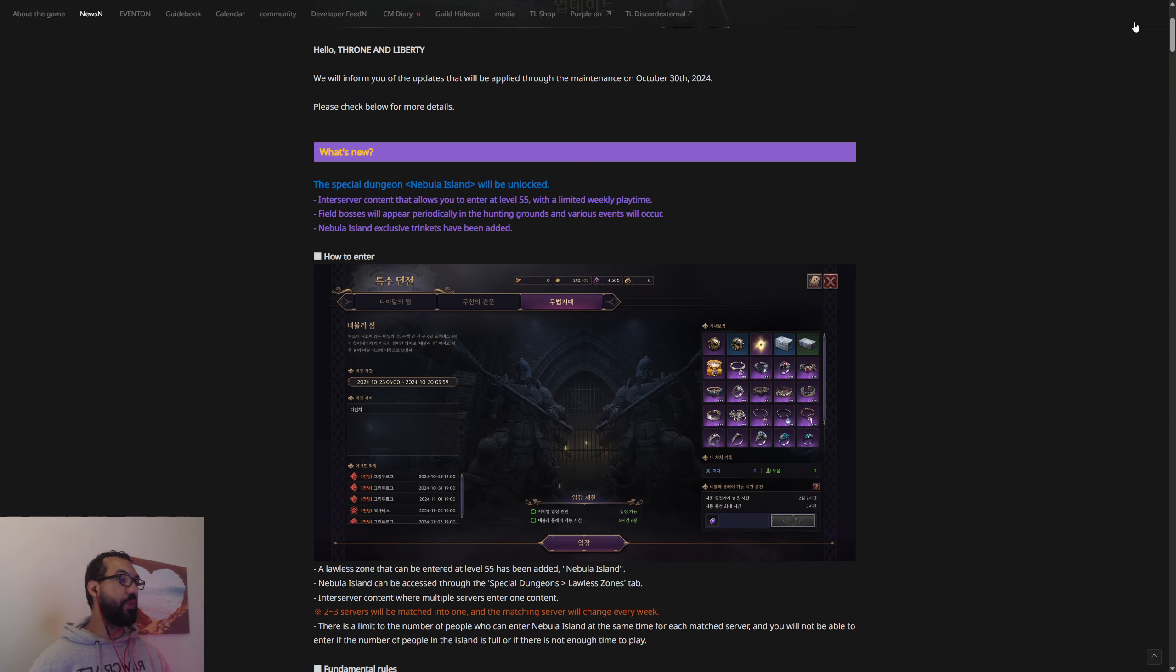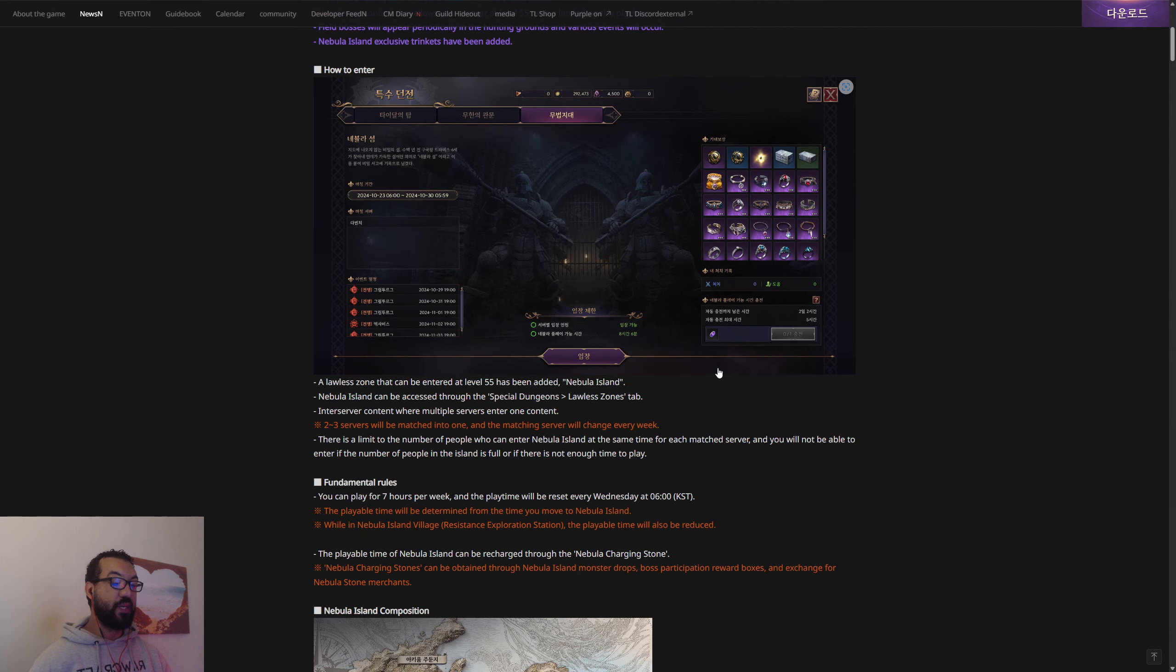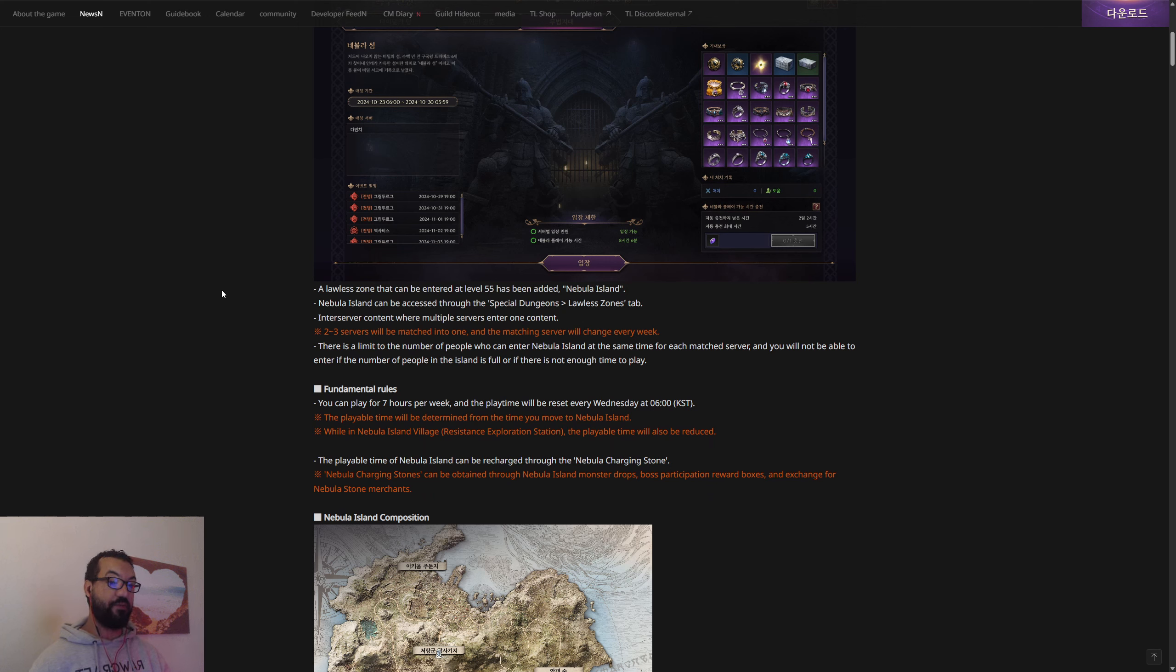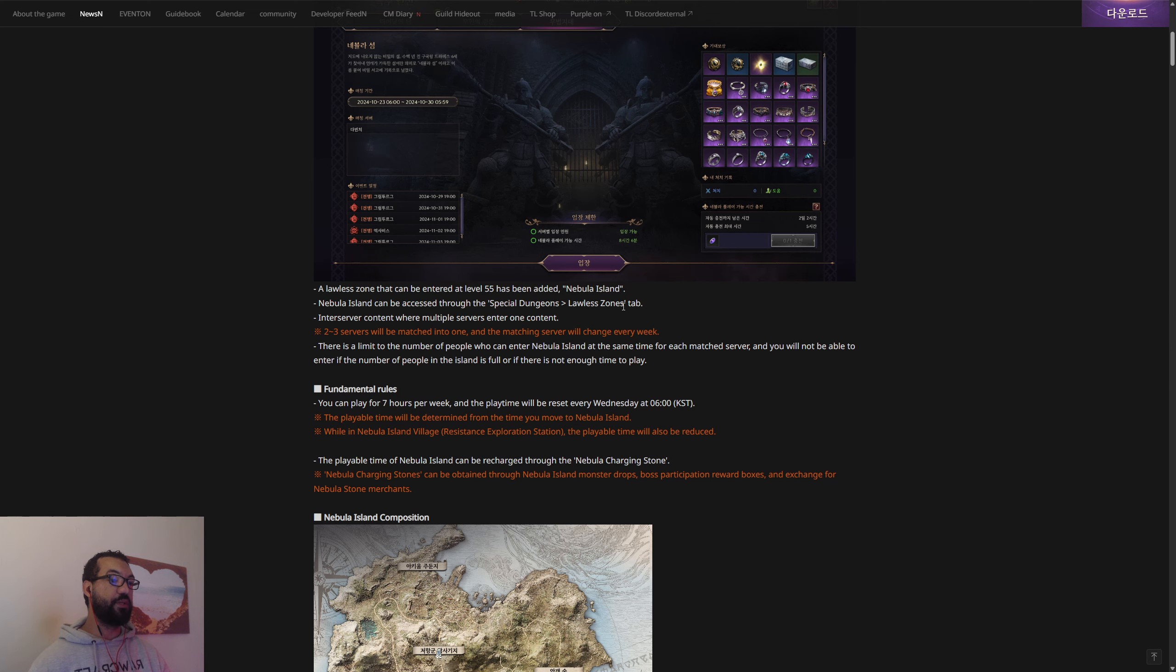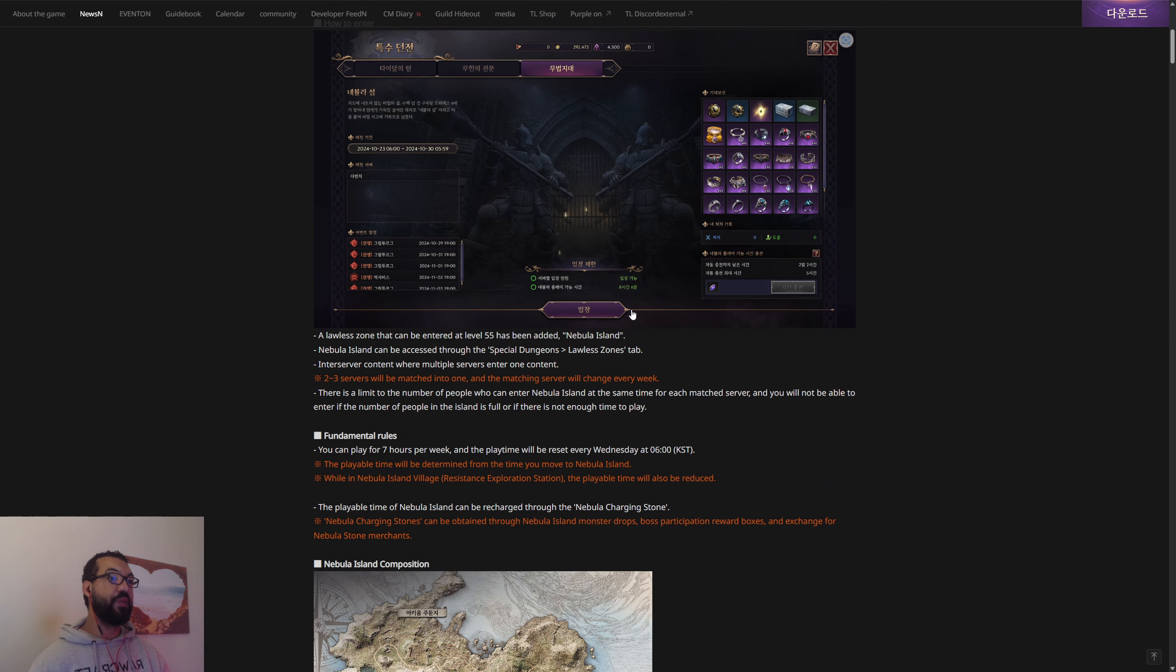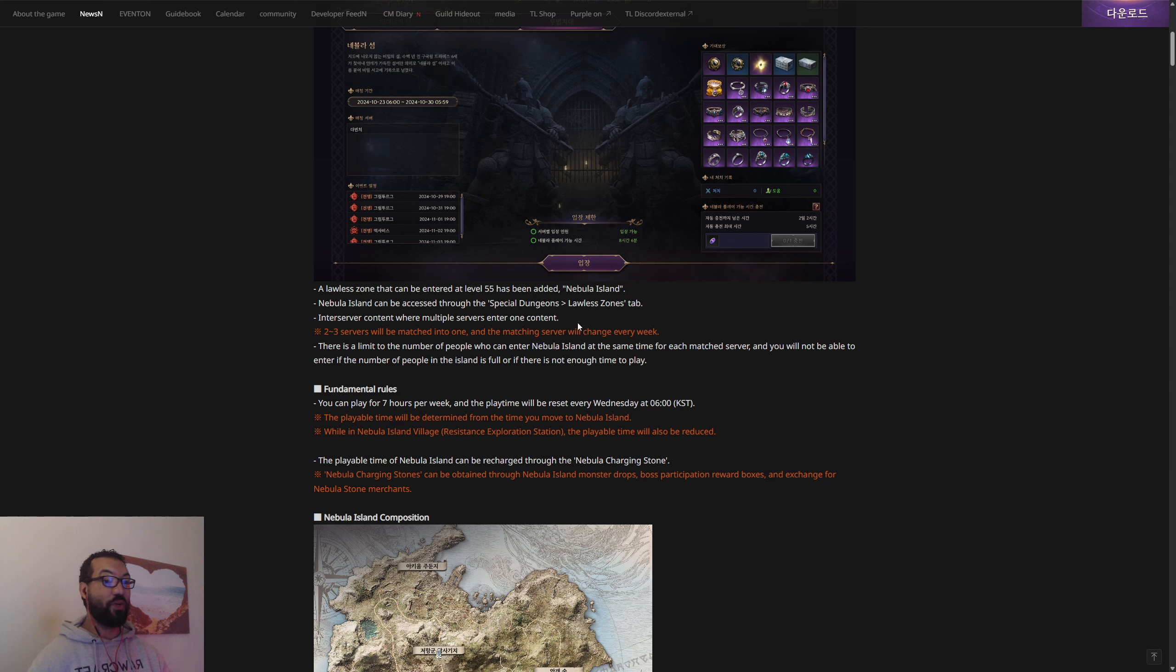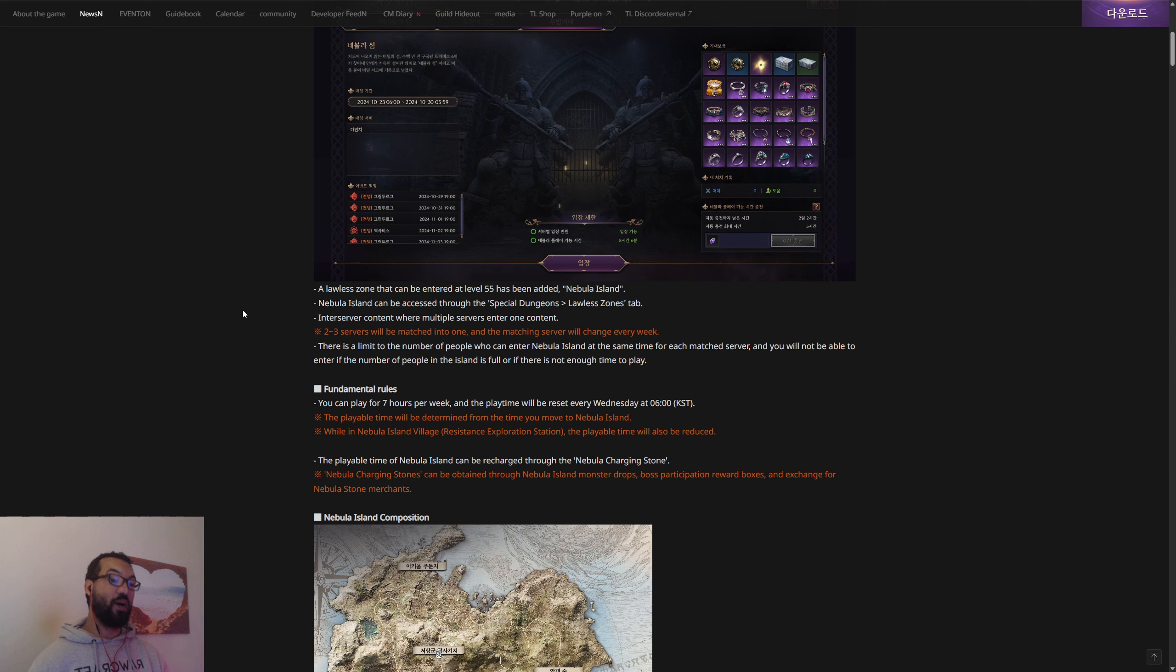It's a lawless zone that can be entered at level 55. Nebula Island can be accessed through the special dungeons lawless zones tab. That means there's going to be more than one coming later in the game if they're going to give it its own tab called lawless zones. Two to three servers will be matched into one.